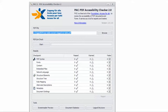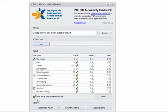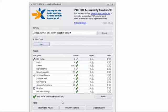In PAC 2, I have the example PDF loaded, so I can click Start and you can see we get the happy green check mark — this PDF is technically accessible. Just a reminder: technically accessible does not necessarily mean fully accessible. This PDF does have some issues; they just happen to be issues that PAC 2 can't detect — they require human inspection.